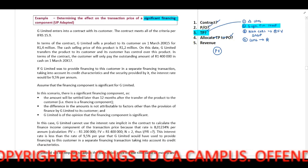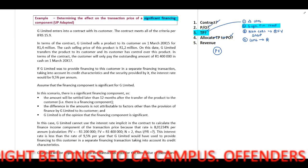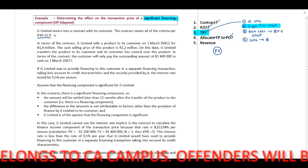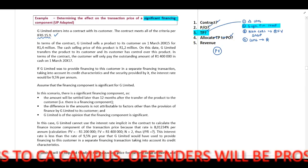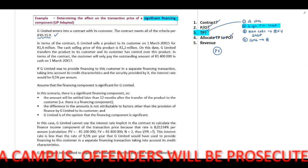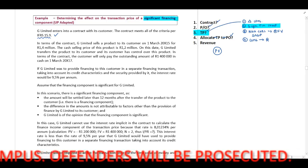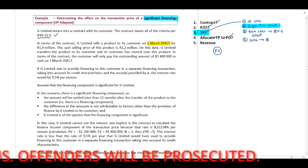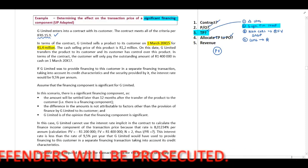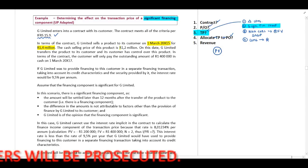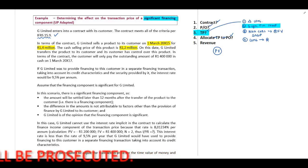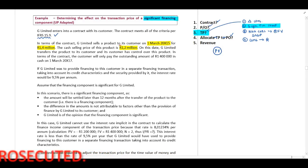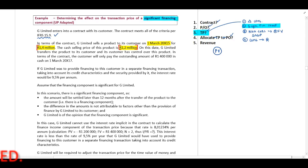They indicate to us G Limited entered into a contract and it falls within our scope of IFRS 15, paragraph 9. In terms of the contract, G Limited sells a product to its customer on 1 March 2015 for 1.4 million. The cash selling price of this product is 1.2 million. Now guys, immediately you can identify that they provide us with a cash selling price, but our transaction price is 1.4 million.